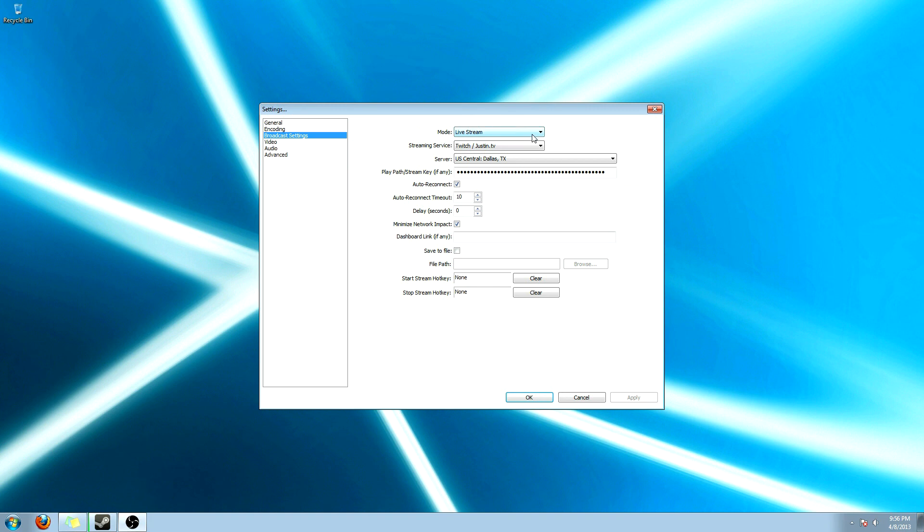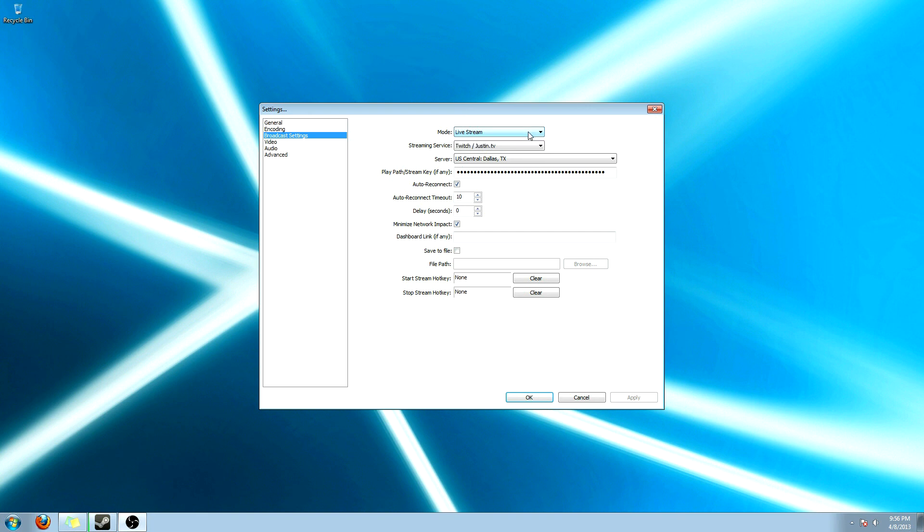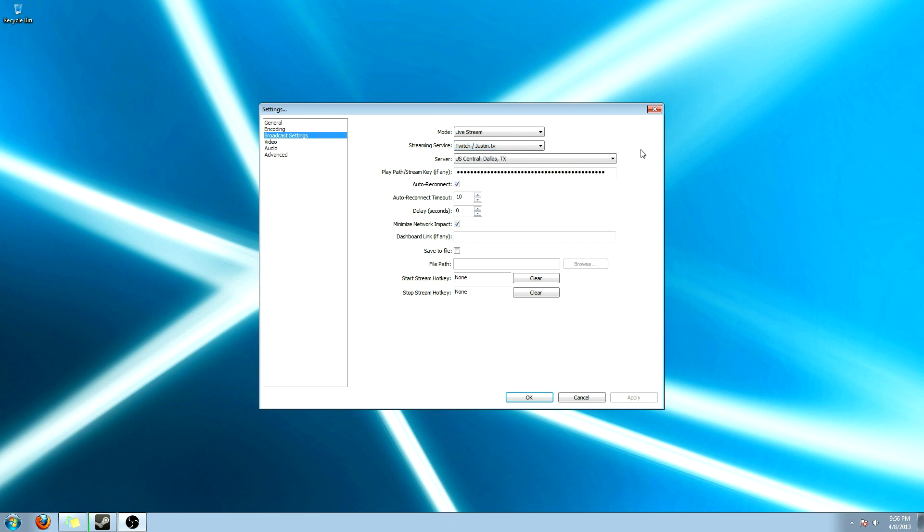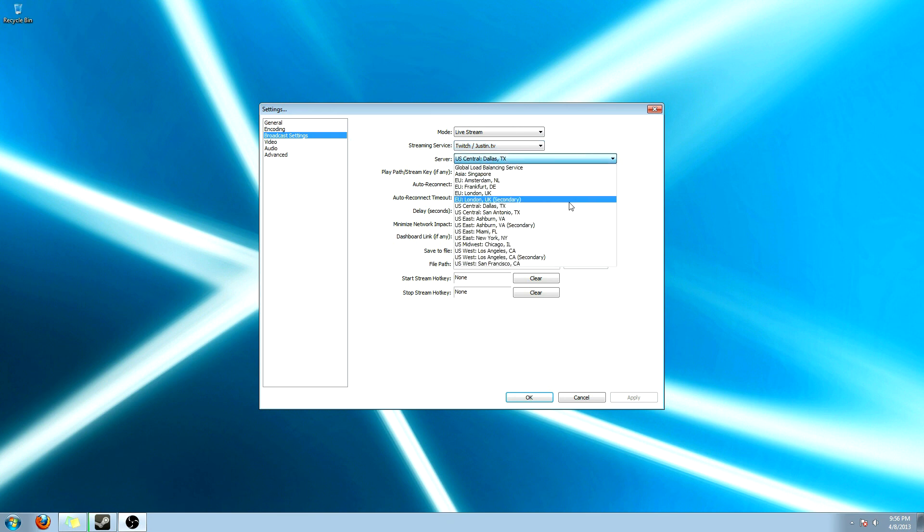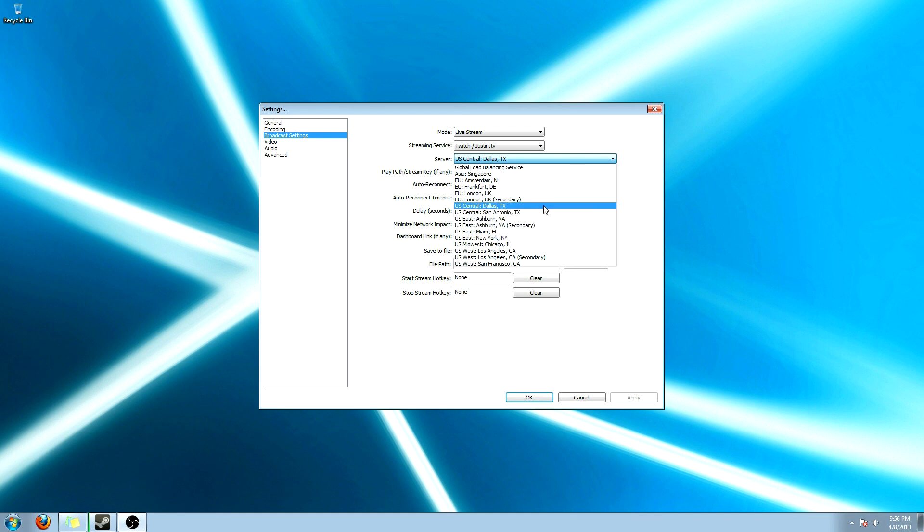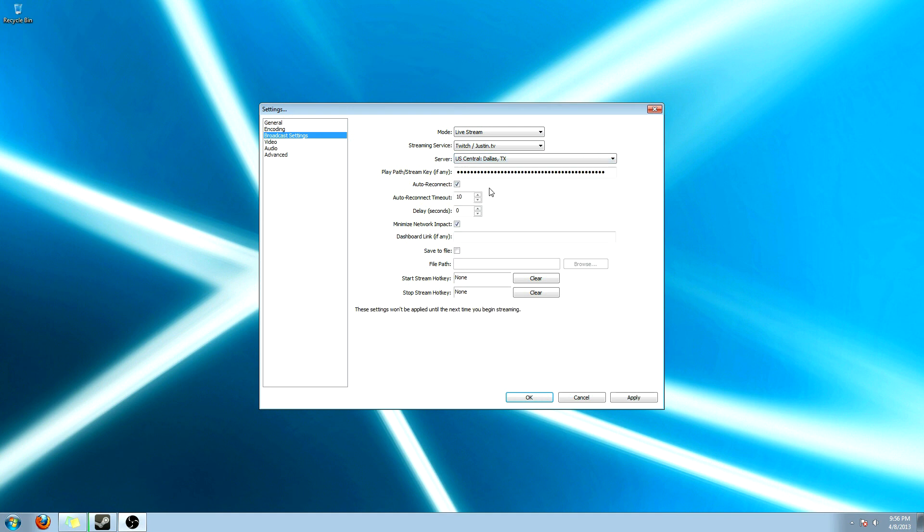Now what you're going to do is set up either a live stream or the file output only. You can switch it back and forth. And then if you're going to live stream, click on the website that you live stream from. And then find the closest server closest to your actual house.